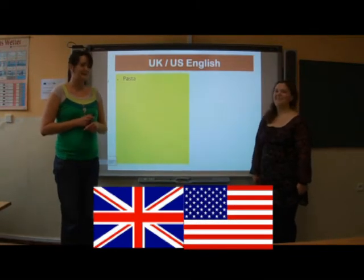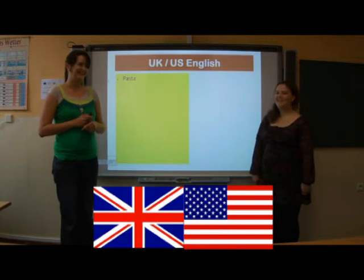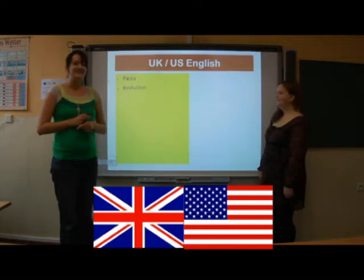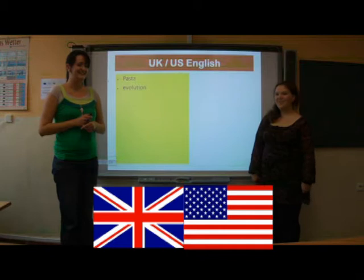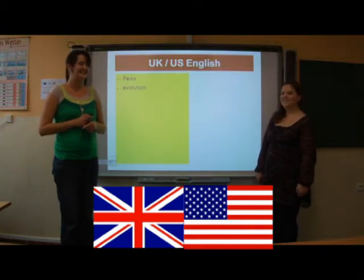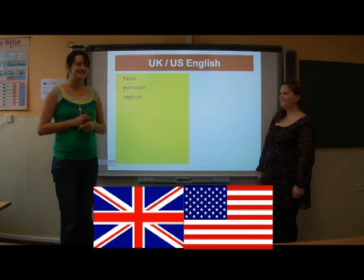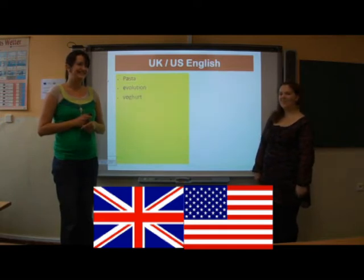Pasta. Pasta. Evolution. Evolution. Evolution. Yogurt. Yogurt. Yogurt. Banana. Banana.